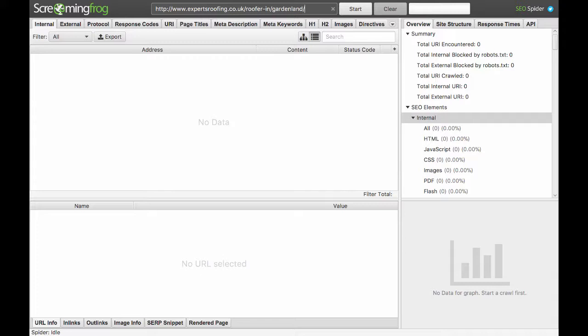I remove the end trailing slash. For some reason, Screaming Frog doesn't work with the end trailing slash. And you click start.